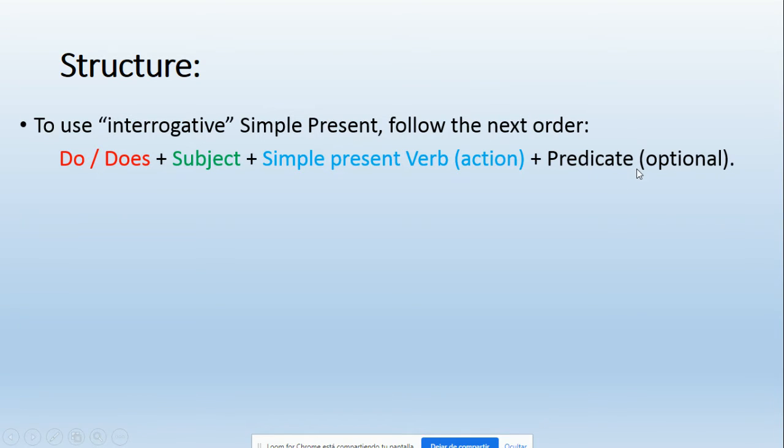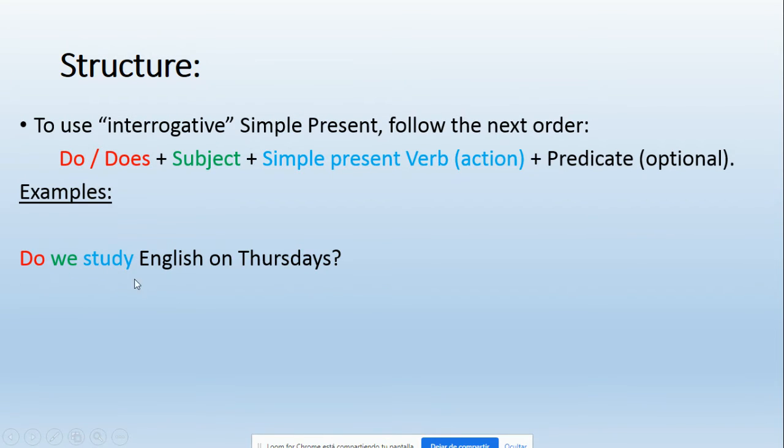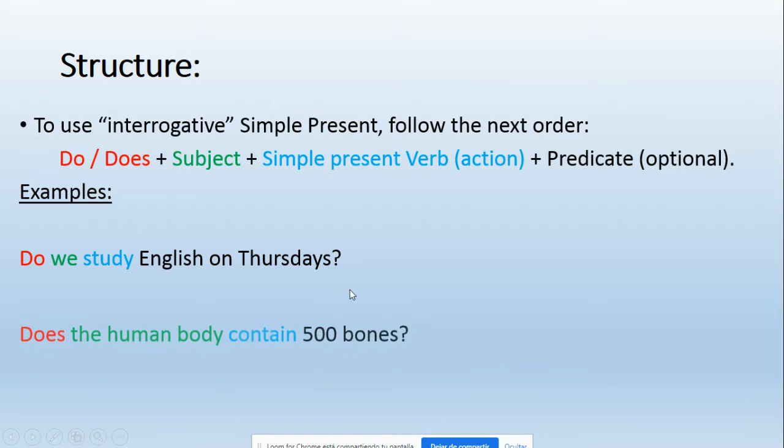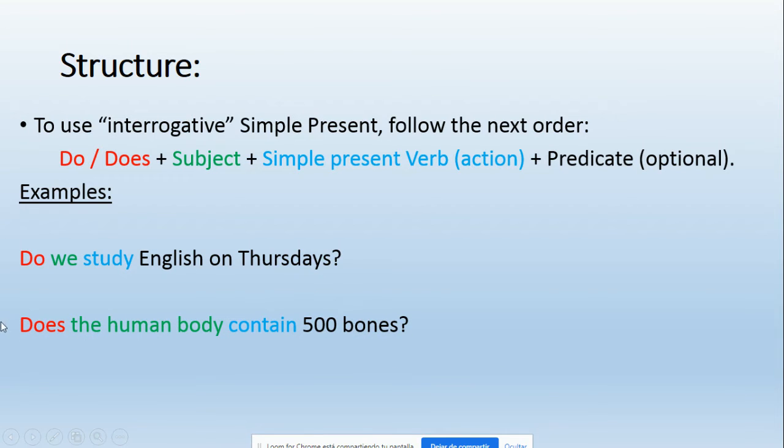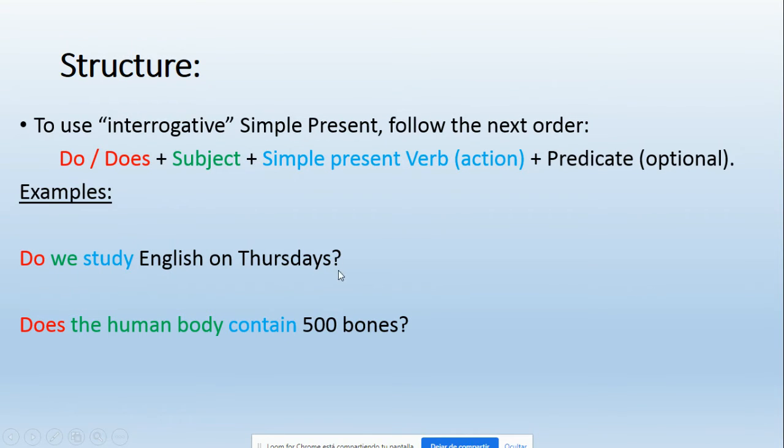Okay, examples: 'Do we study English on Thursday?' As you can see here, we have the auxiliary verb 'do', then we have the subject 'we', then the action 'study', and finally the predicate or complement 'English on Thursdays'. The last example: 'Does the human body contain 500 bones?' One more time, we have the auxiliary verb 'does', then the subject 'the human body', later we have the verb 'contain', and finally 500 bones, which is the predicate or complement. Remember that in English we include the interrogative question mark at the end. Solamente al final va el signo de interrogación, chicos, no al comienzo como en español.